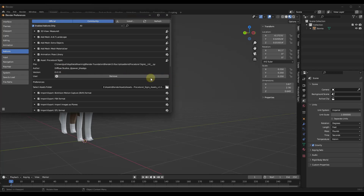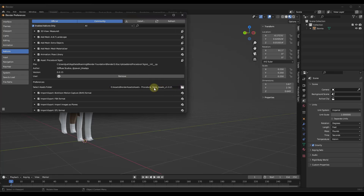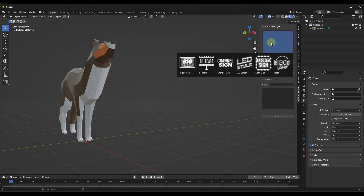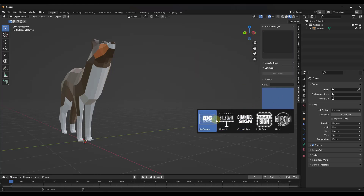Once you install the add-on, go into the select assets folder option and link it to the assets file that comes along with it. Make sure you extract that zip file into a regular folder first. Once you link to that assets folder and activate the add-on, you can access it over on the right-hand side of your screen by pressing the N key on your keyboard. You'll see two sets of options for creating procedural signs as well as preset signs.